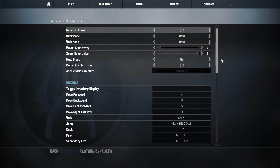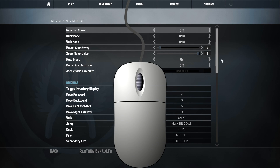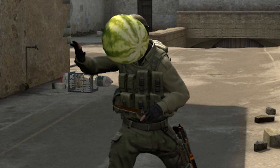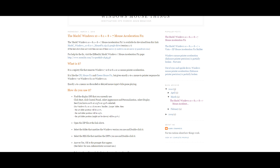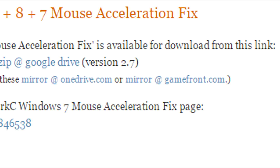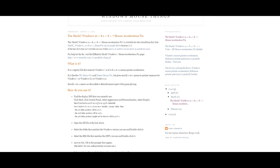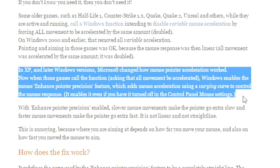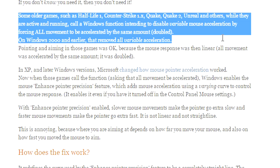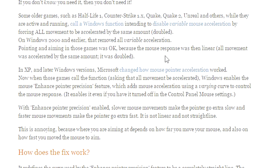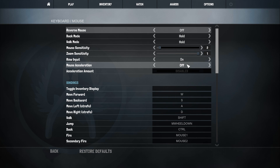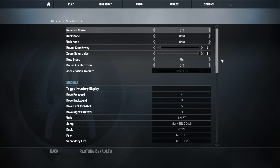When you have raw input enabled, the game will read the drivers coming from your mouse directly, which means it will not read stuff from Windows. The famous Mark C mouse acceleration fix only works with Windows to prevent acceleration. This was good for games like Source and 1.6, but now it actually works to disable mouse acceleration in-game and enable mouse raw input to get the best and consistent mouse movement, as this is proven to give you less packet inconsistency.